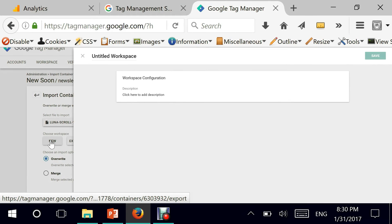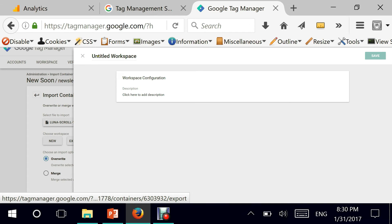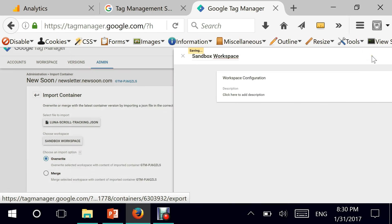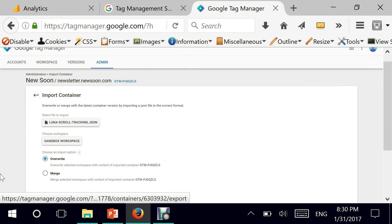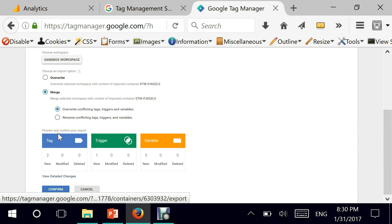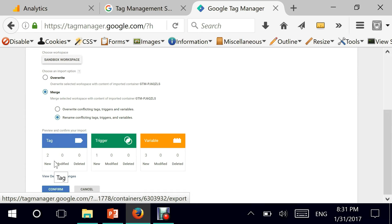Because what we want to do is we want to see what this particular import is going to create. I don't want it to be polluted with my earlier created tags and triggers. So I'm calling this particular workspace sandbox workspace and I'm saving it. And I'm choosing, you can choose either to overwrite or merge. I'm choosing merge and then I'm choosing rename conflicting tags in case we have any. And here is where the JSON file unfolds and shows you that you have two tags, one trigger and three variables.